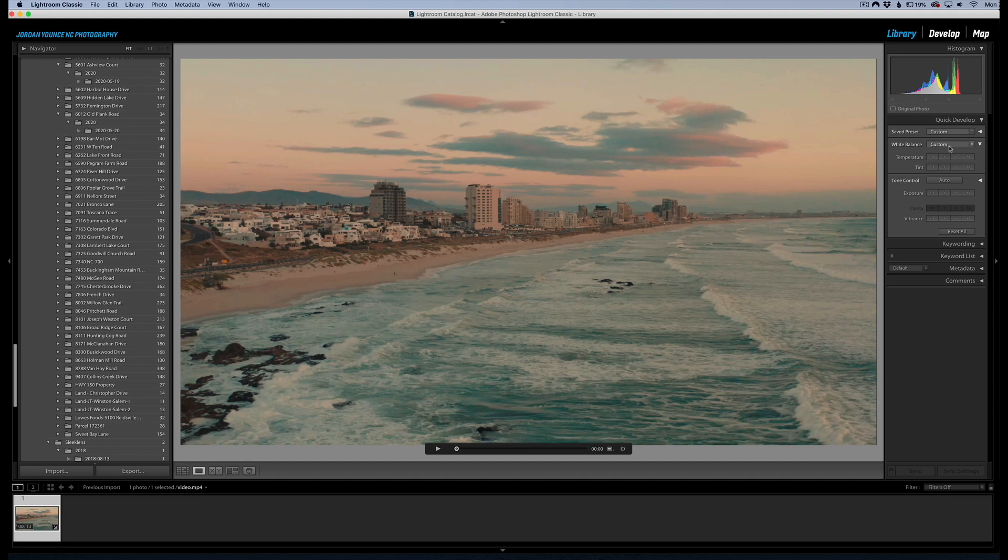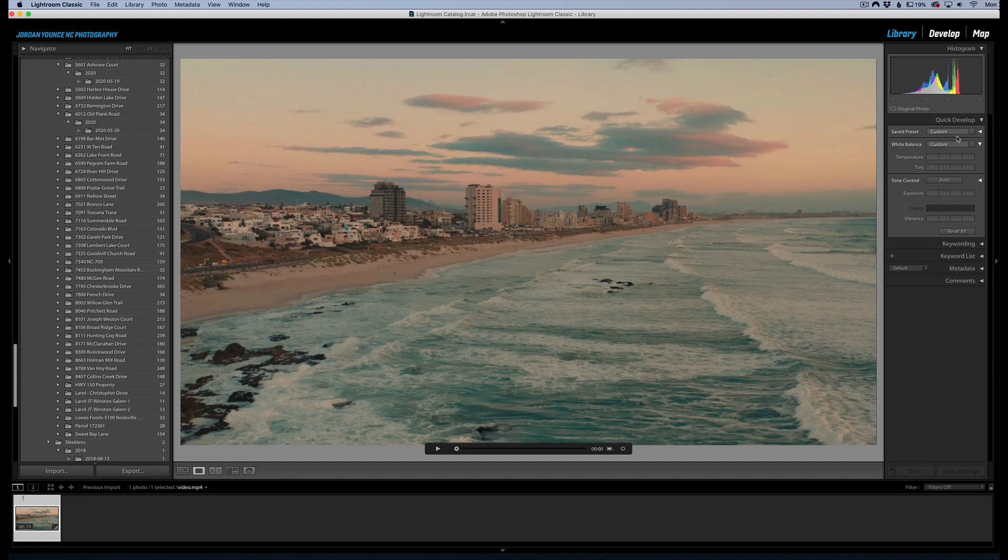And if you had some very basic presets that you wanted to apply to your clips, this is the way you could do it over here with the custom area right here. So if you wanted to do some quick editing to some videos in Lightroom, this is the way to do it.